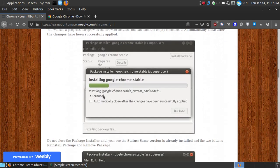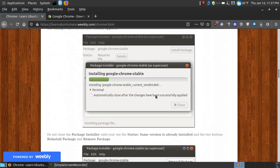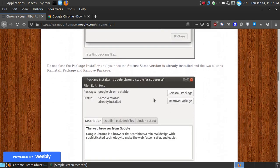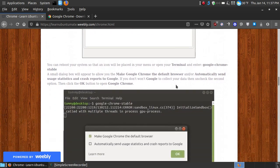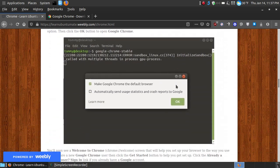So as you can see here, it goes out and gets the stable version to install on your system. Now wait until you see the same version is already installed, reinstall and remove, before you close the package installer.